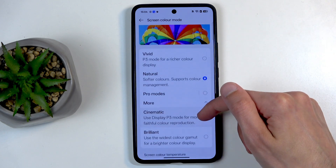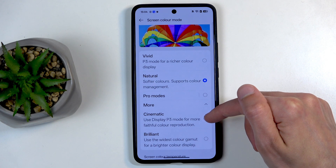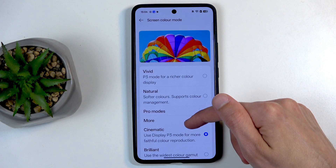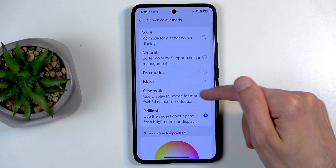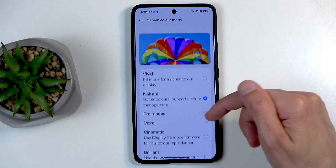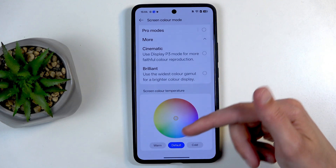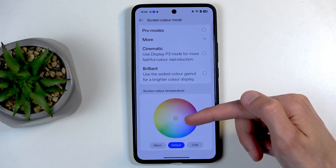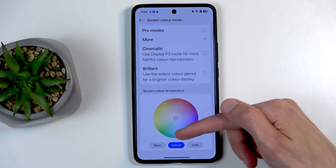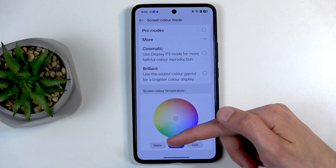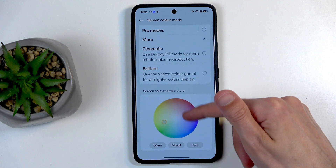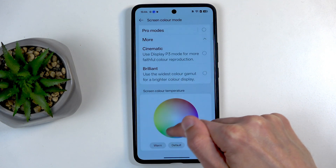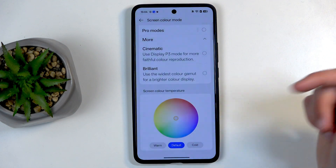Under the more option, we actually have cinematic, which uses P3 color space. But the reds are way too red — I wouldn't say these are very good. Outside of that, we also have tint for the display. We have default, cold — which will be more blue — and warm — which will be more red. Or you can adjust it yourself. I'm going to stick with the default.